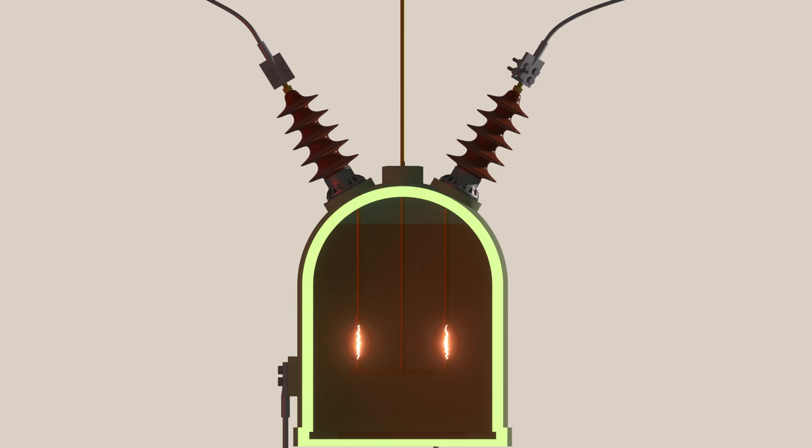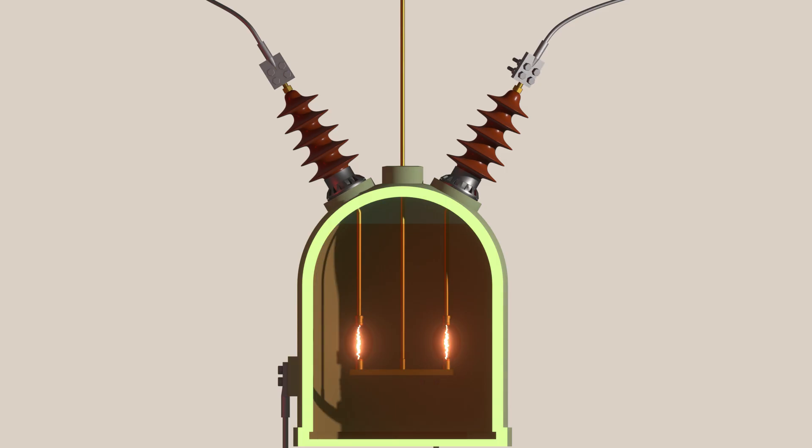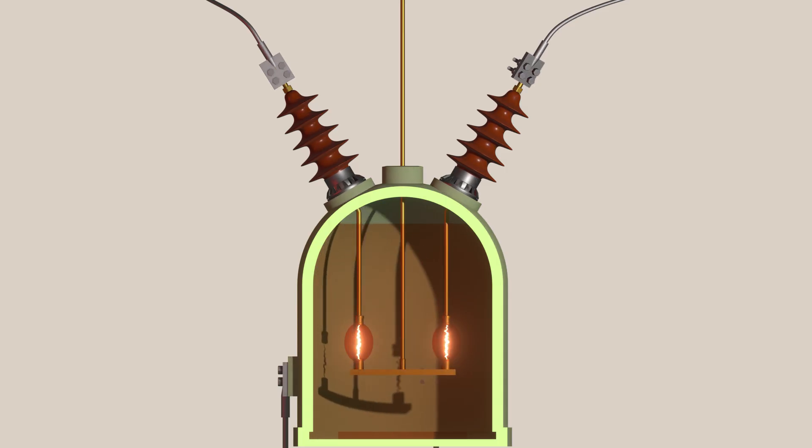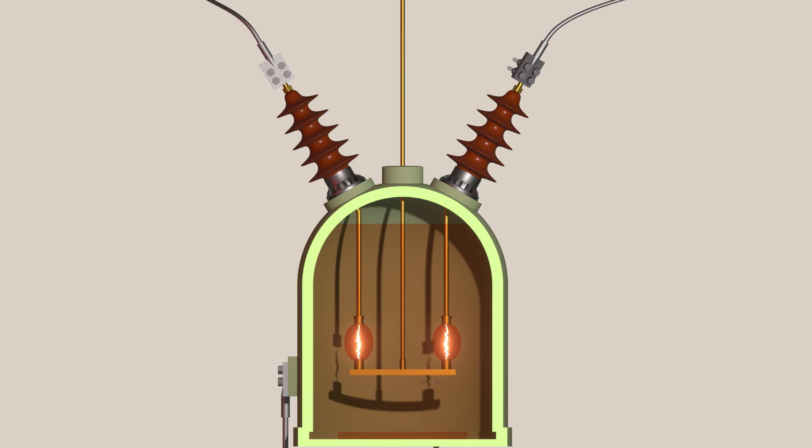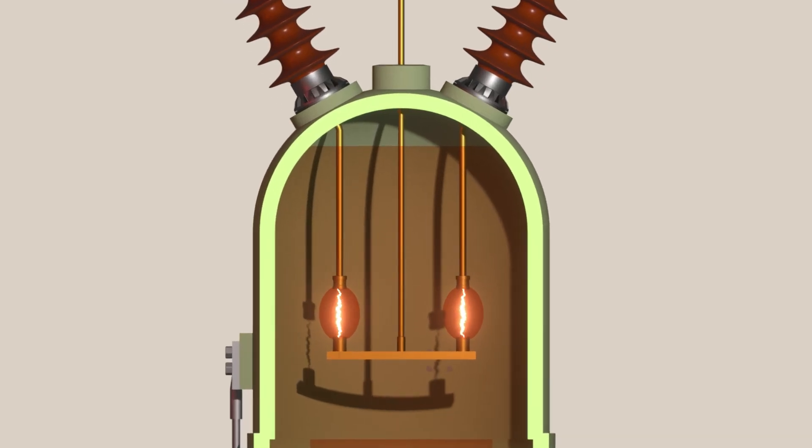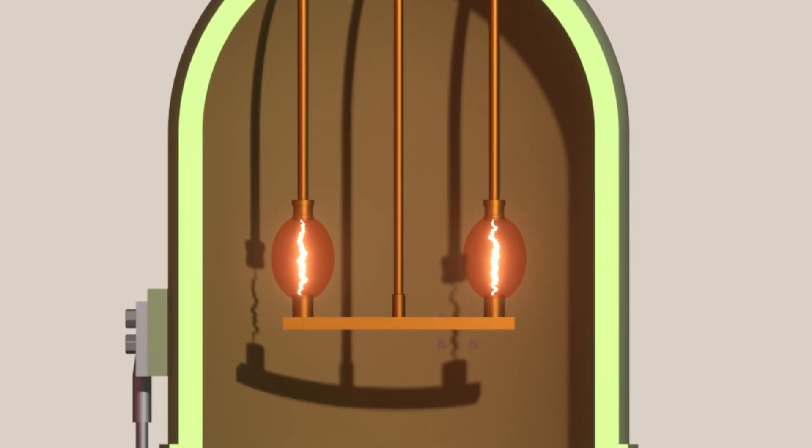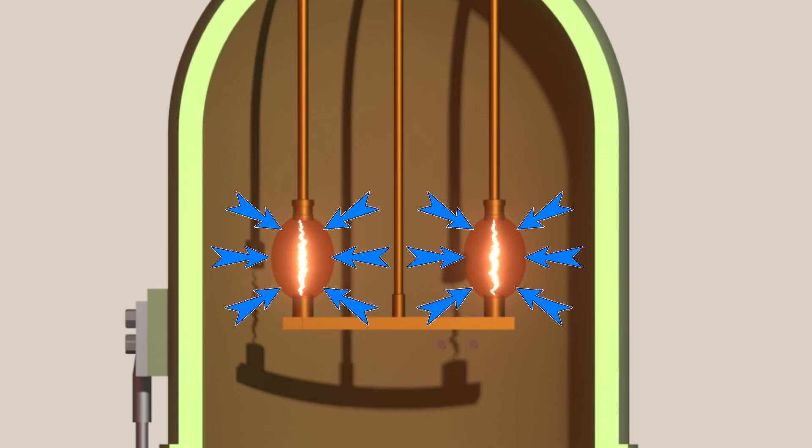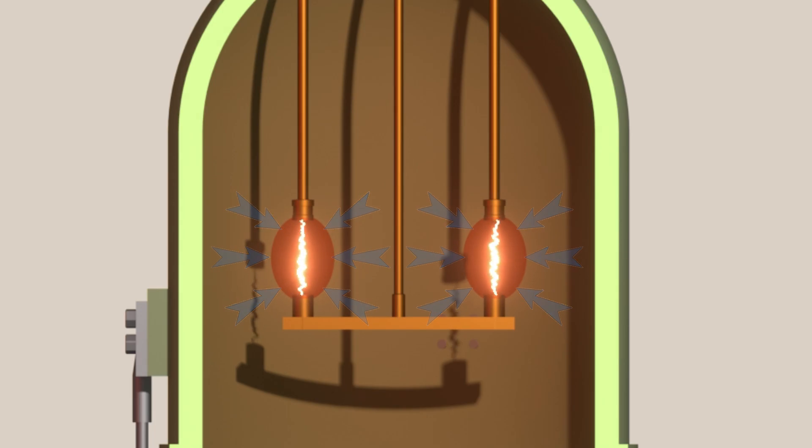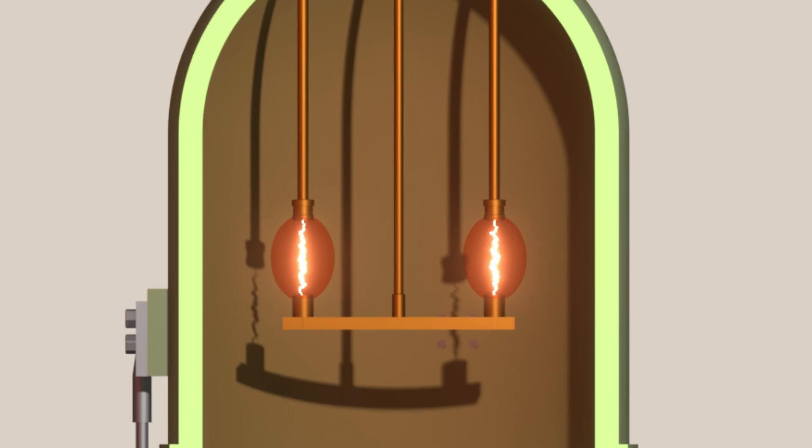The surrounding oil vaporizes and decomposes, generating hydrogen gas. As oil is a hydrocarbon, this hydrogen gas forms a gaseous bubble around the arc. The surrounding oil applies high pressure to this hydrogen bubble. As the arc continues, more oil decomposes into hydrogen gas, and the bubble size tries to increase.